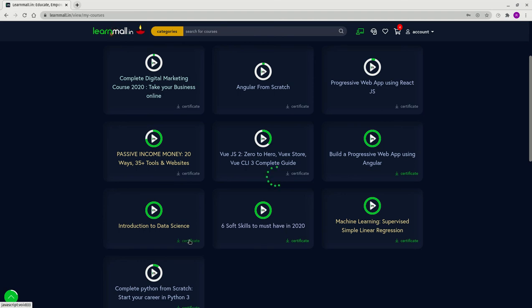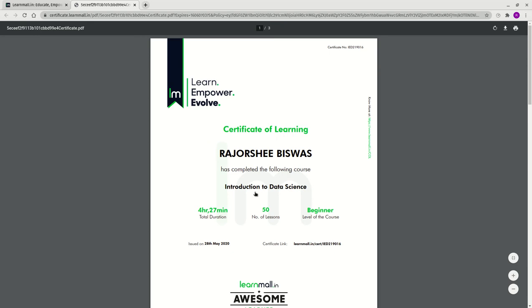Your certificate should open up in the tab next to it, and you can download it directly. If you're using Chrome, you'll have this button here to download it. That's all for this video, thanks a lot!